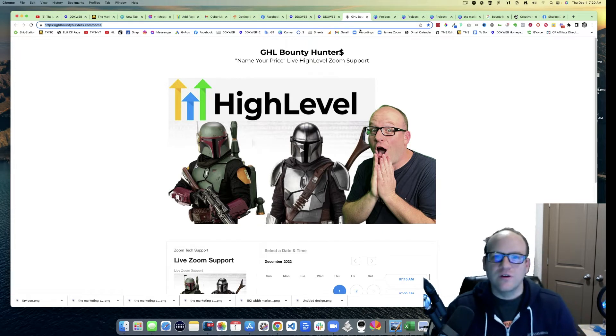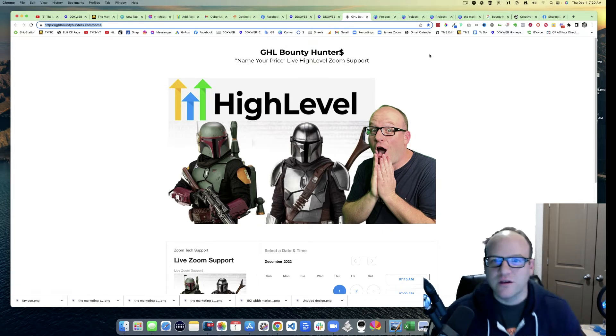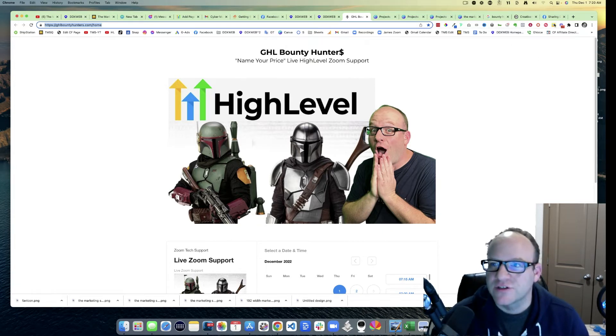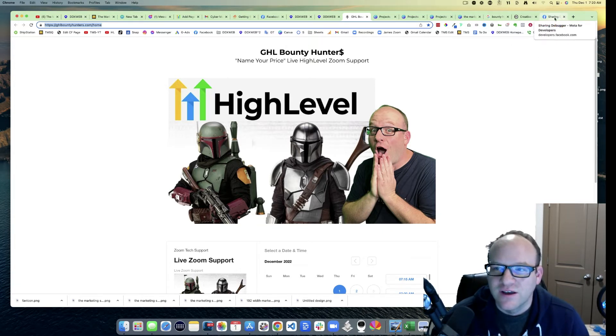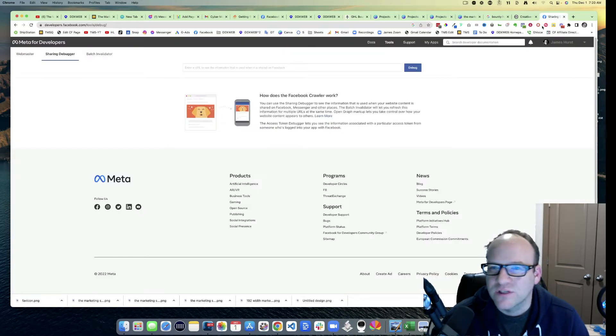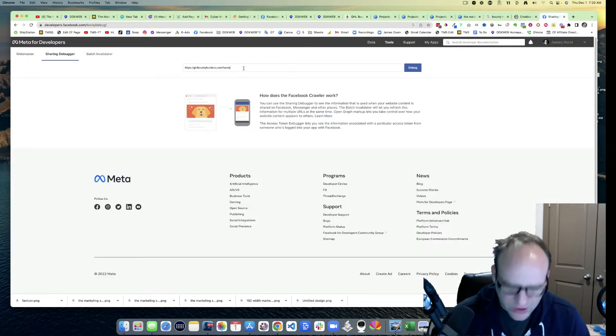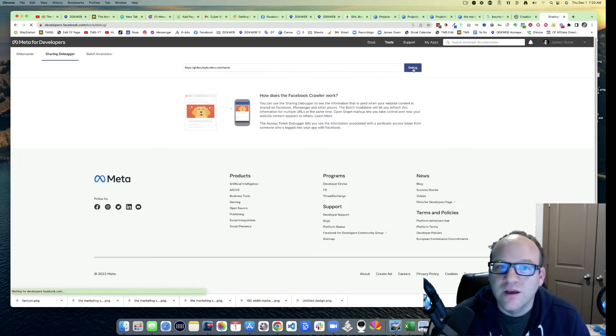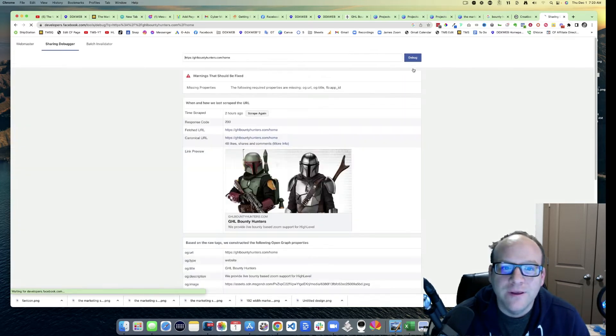So where is that? Here's the URL. Check out my other video on GHL Bounty Hunters if you're interested in what we're working on there. It's on-demand tech support, pay as you go. Okay, so there's that URL. Debug.